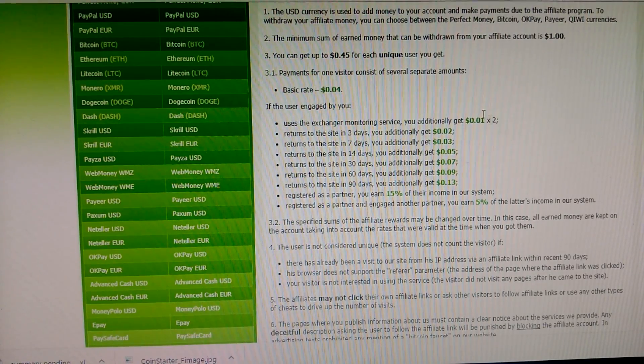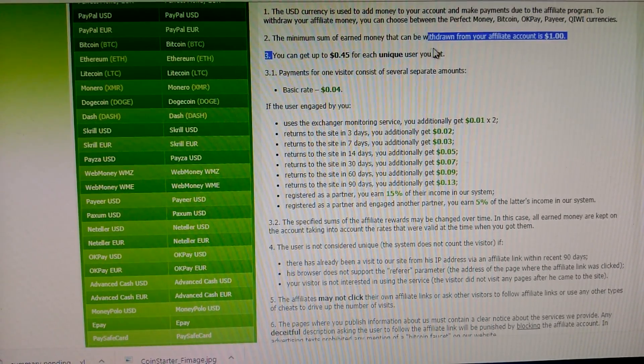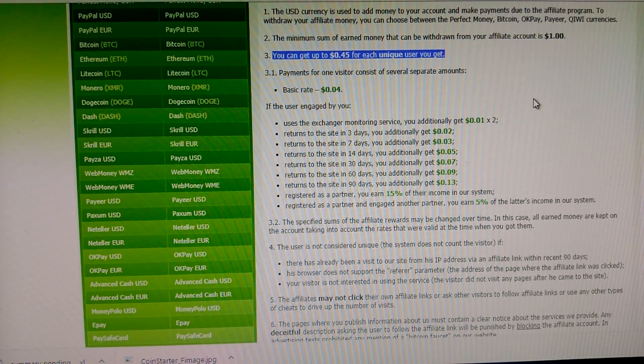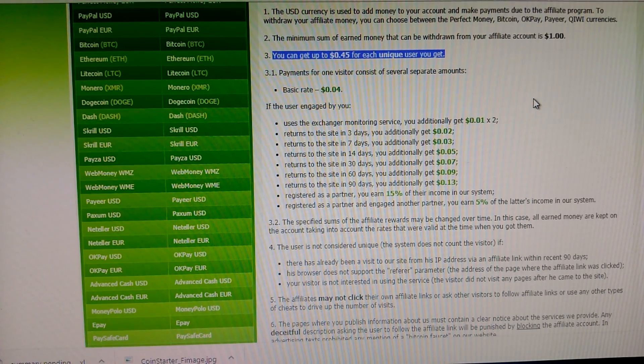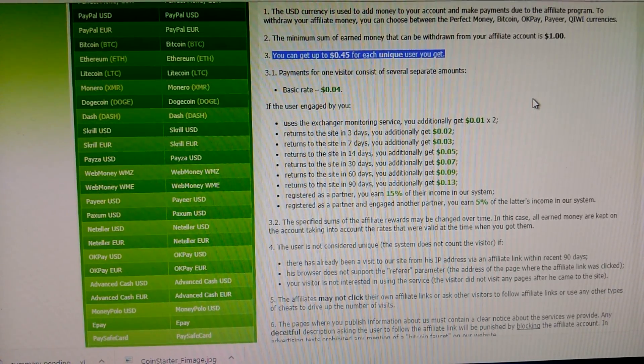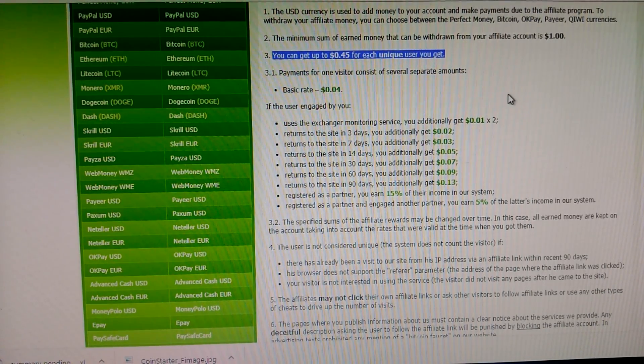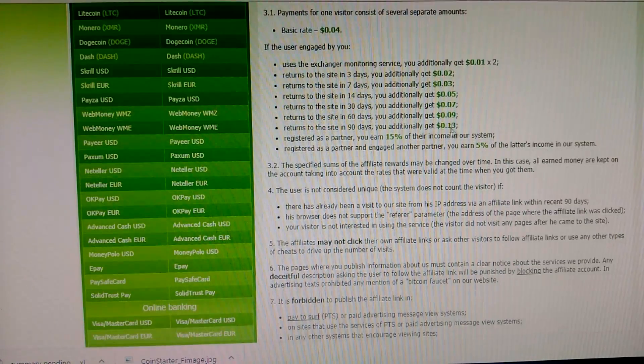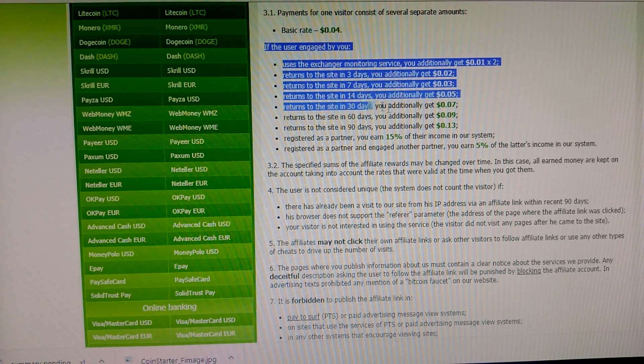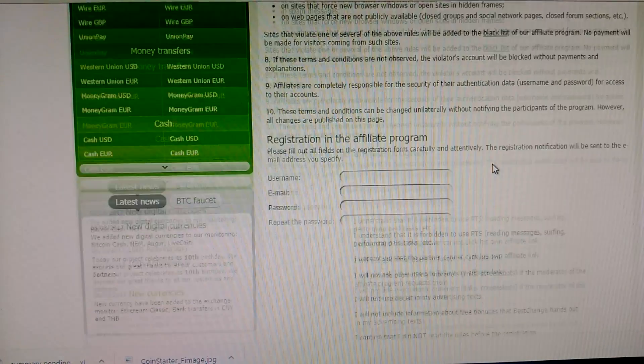Also, you can get up to 45 cents for each unique user. You get 45 cents, this is very amazing. And there's an additional offer for you.